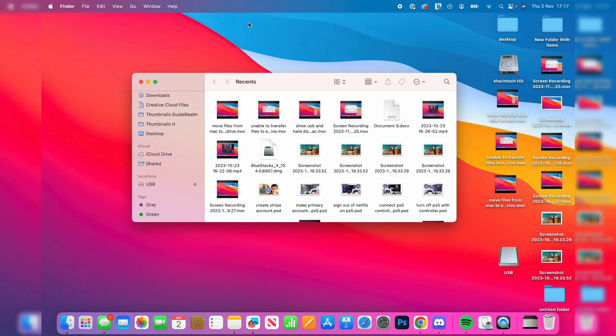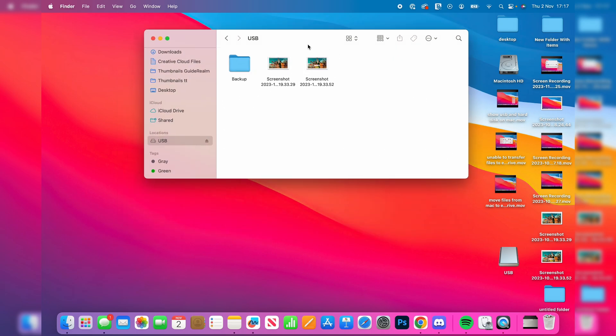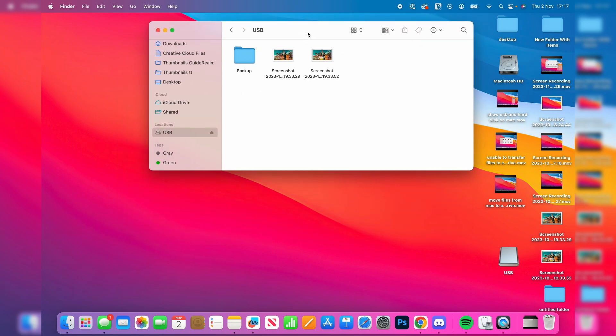Now as you can see, my USB is appearing on my desktop and in locations in Finder. So then you can open it up and here it is. You can look at the files inside of here and open them up.